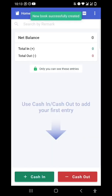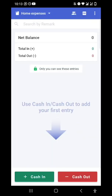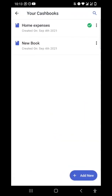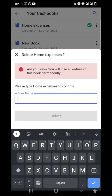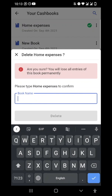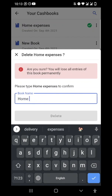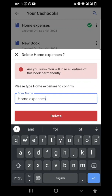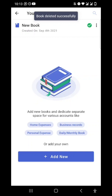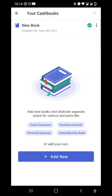I've created a new cashbook and I can make entries just like we saw earlier. If I want to delete a cashbook, I'll tap the three dots on the right side. I'm given the option to delete the book or rename it. If I choose to delete, it will ask me to type the exact name of the cashbook. I'll type 'home expenses' and confirm the deletion. My cashbook is now deleted and I'm back to one default cashbook.